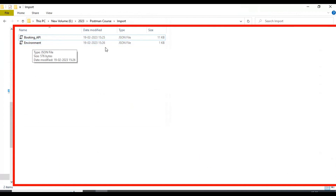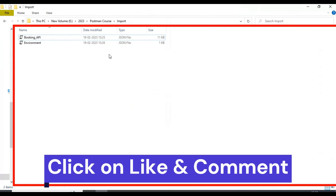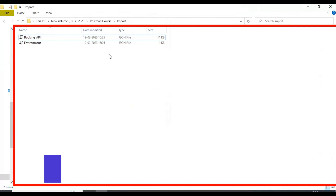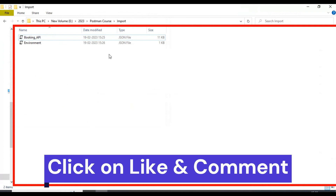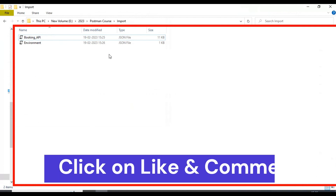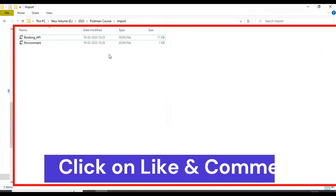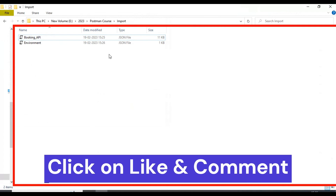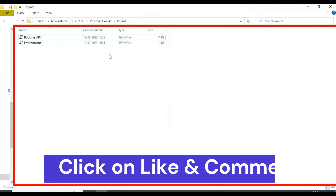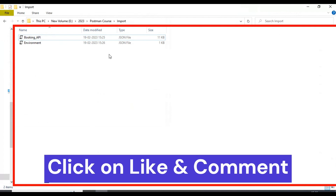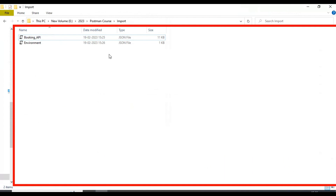In the next tutorial, Chapter 4 of the API testing tutorial, I will discuss how to execute collections from the command prompt. That's all for Chapter 3. In the next tutorial I will discuss how to install Newman, how to execute the collection from the command prompt, and how to generate the HTML report after executing the test script from the command prompt. Thank you so much for watching this tutorial.